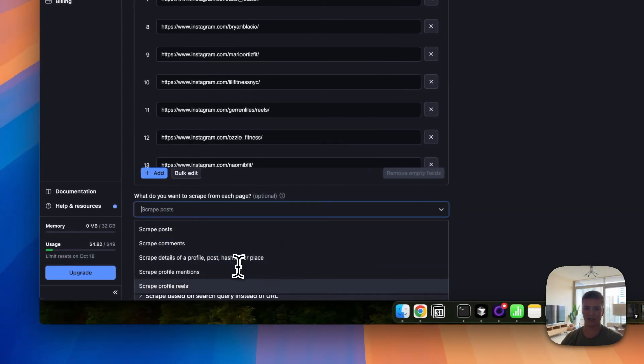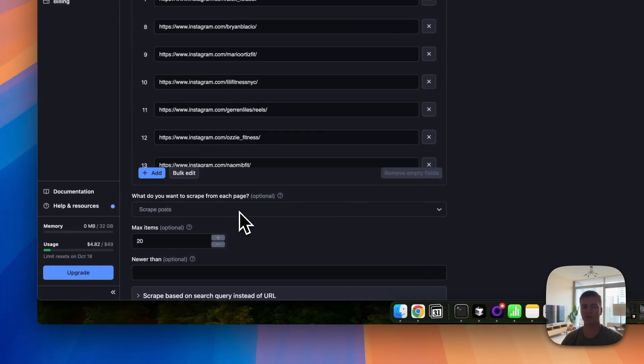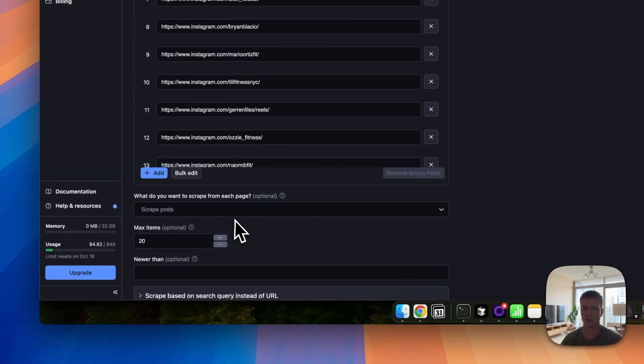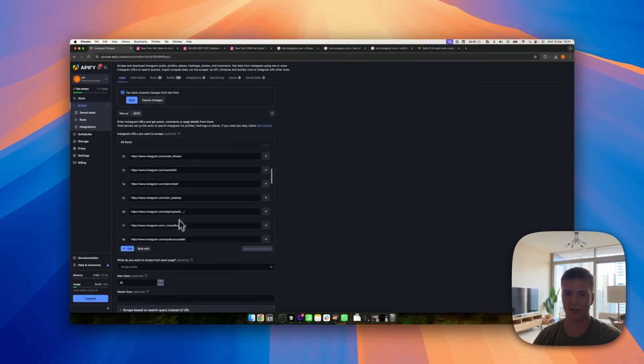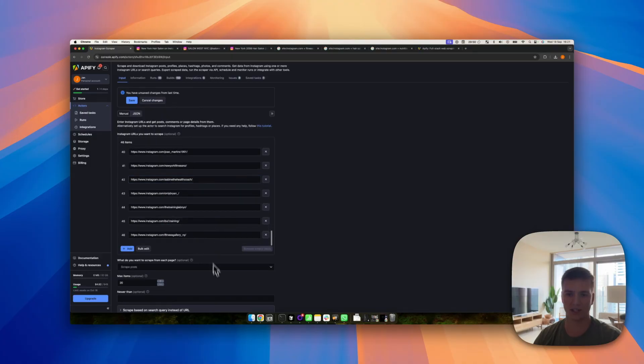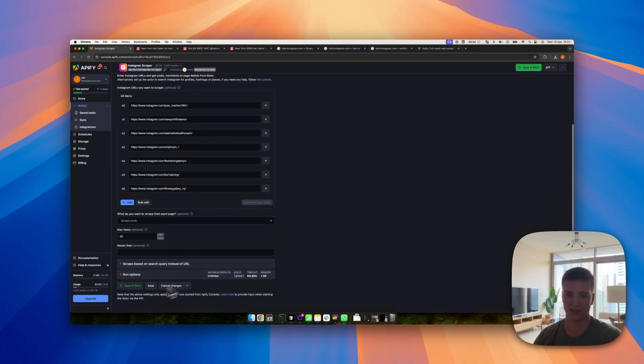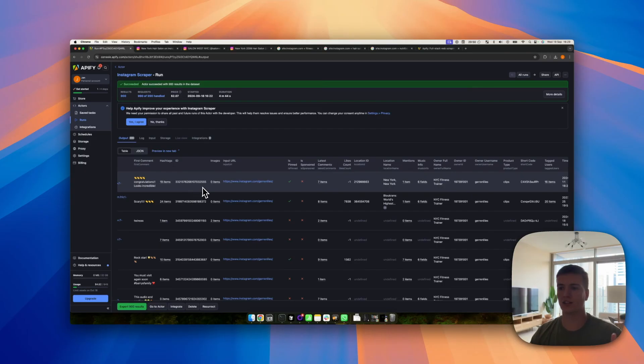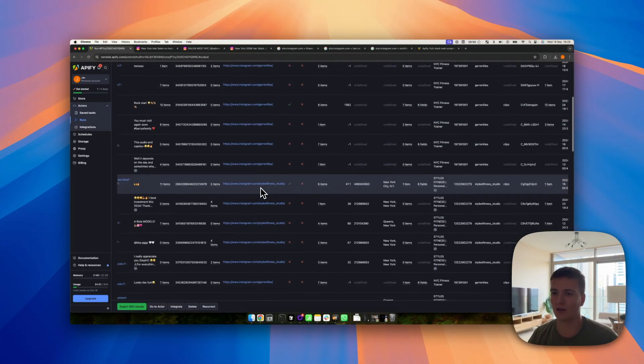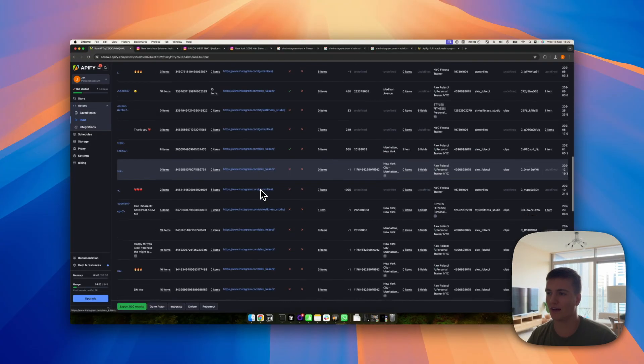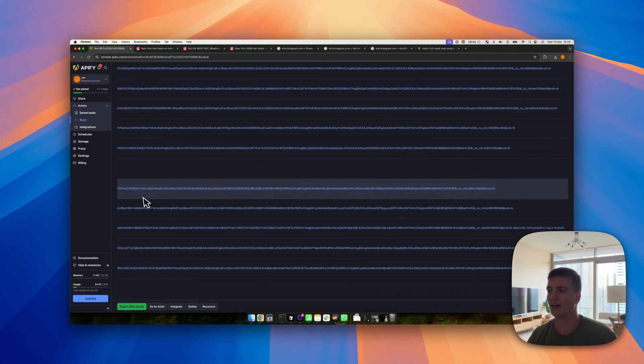And also one setting we can check or uncheck is if we want to scrape the posts, comments, details, or anything else. If you leave it empty they'll just scrape the profile, so we can choose whatever we want. Depends obviously on the use case. Max items 20, save and start.